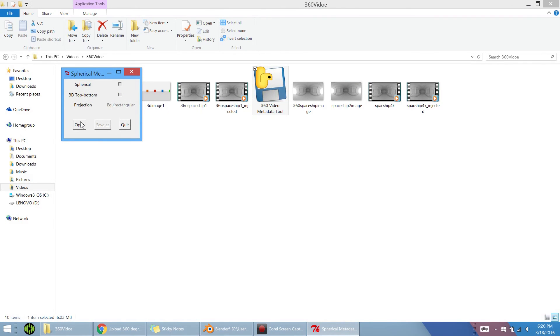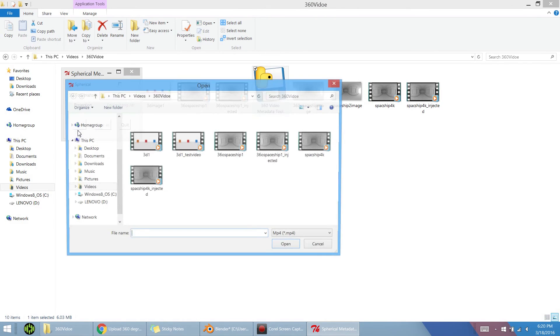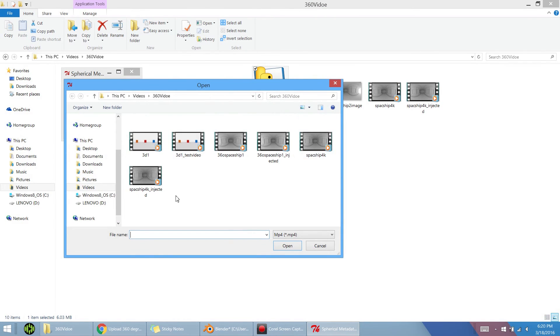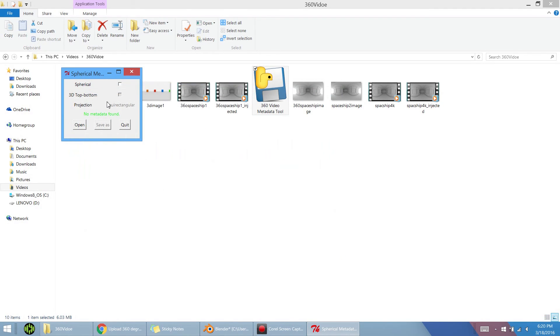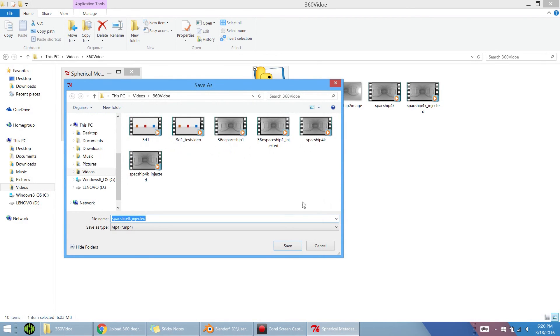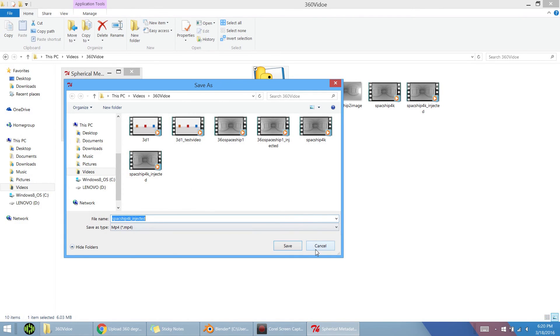Now all you got to do is open up the video you had, or the still image extended video that you made. Mine was spaceship 4K. All you got to do is check spherical, hit save as, and it's going to encode it for you. You're going to wind up with what I have here, spaceship 4K underscore injected.